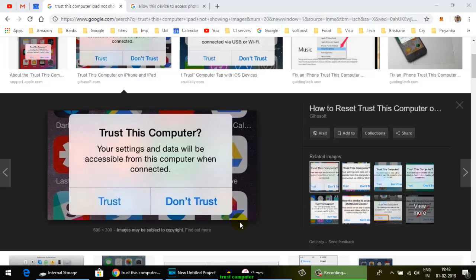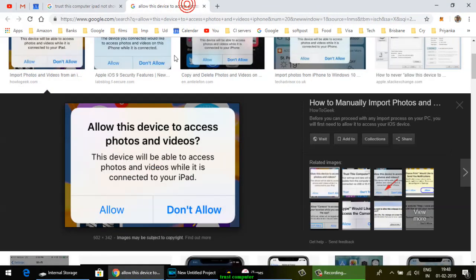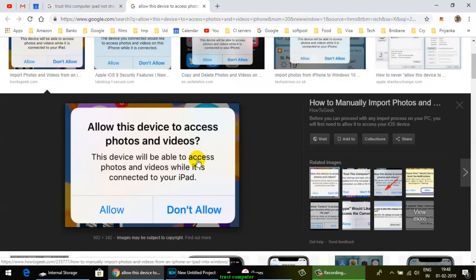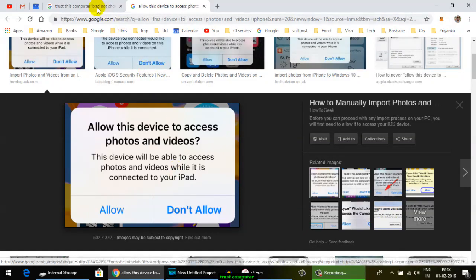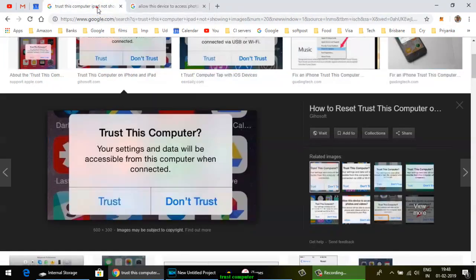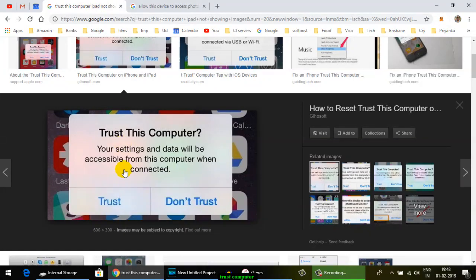Another problem that comes is 'Allow this device to access photos and videos' with two options, allow or don't allow. These pop-ups can be very annoying. Every time you connect your iPhone, these pop-ups appear. To get rid of these pop-ups, here's what you have to do.